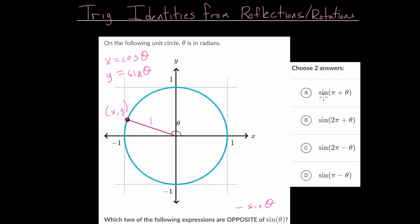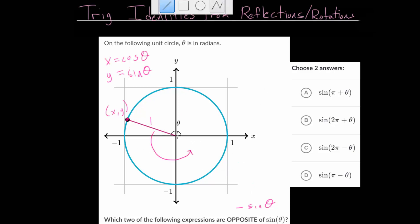For the first problem, we need the sine of pi plus theta. So we start at theta, and then we're going to add pi radians — or 180 degrees — to that. This will rotate our ray halfway around the unit circle. If drawn perfectly, it would form a straight line, since we have a 180-degree angle, or a pi radian angle.